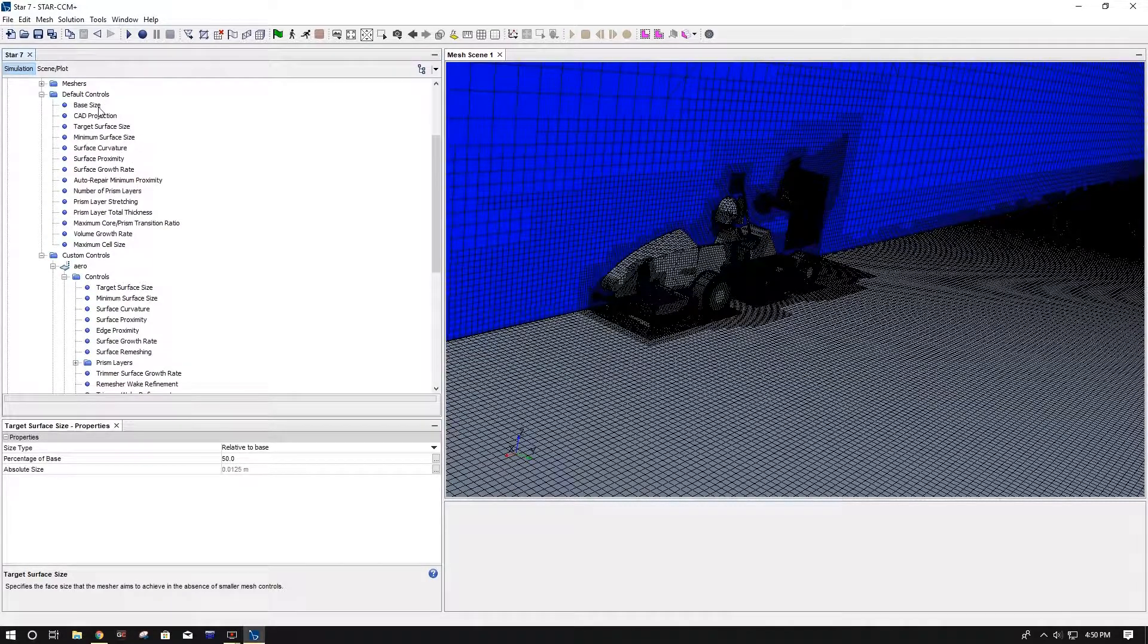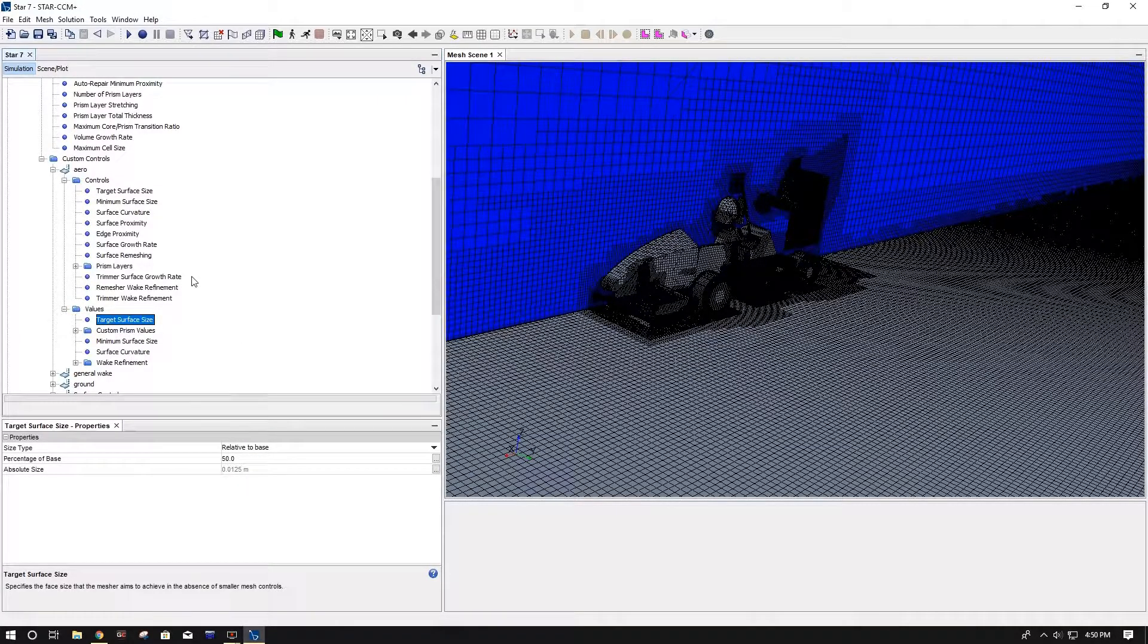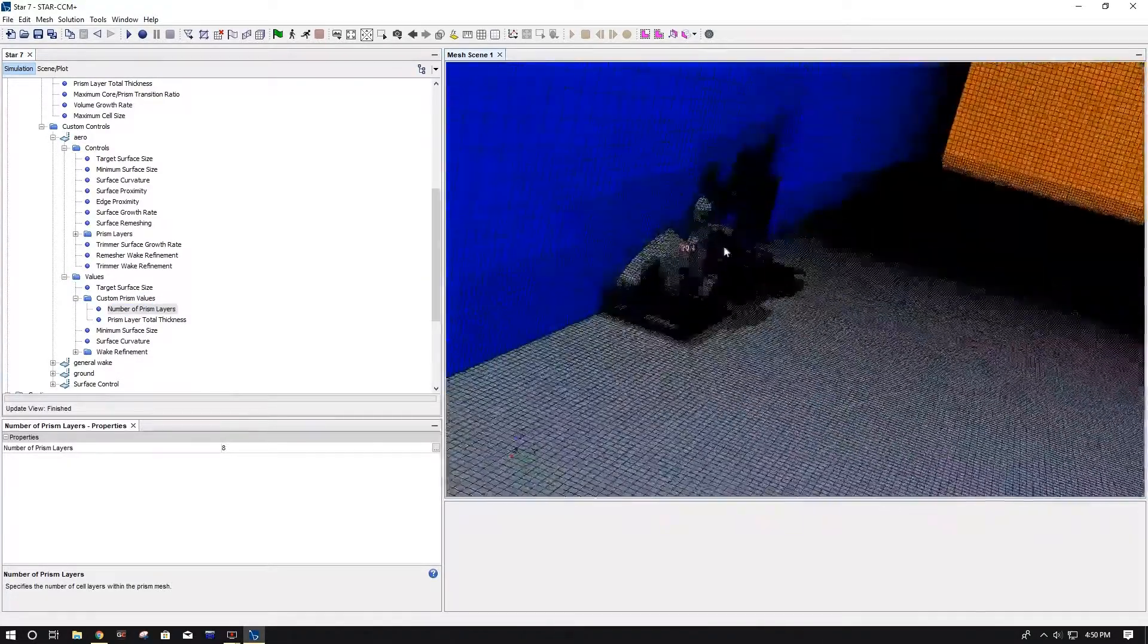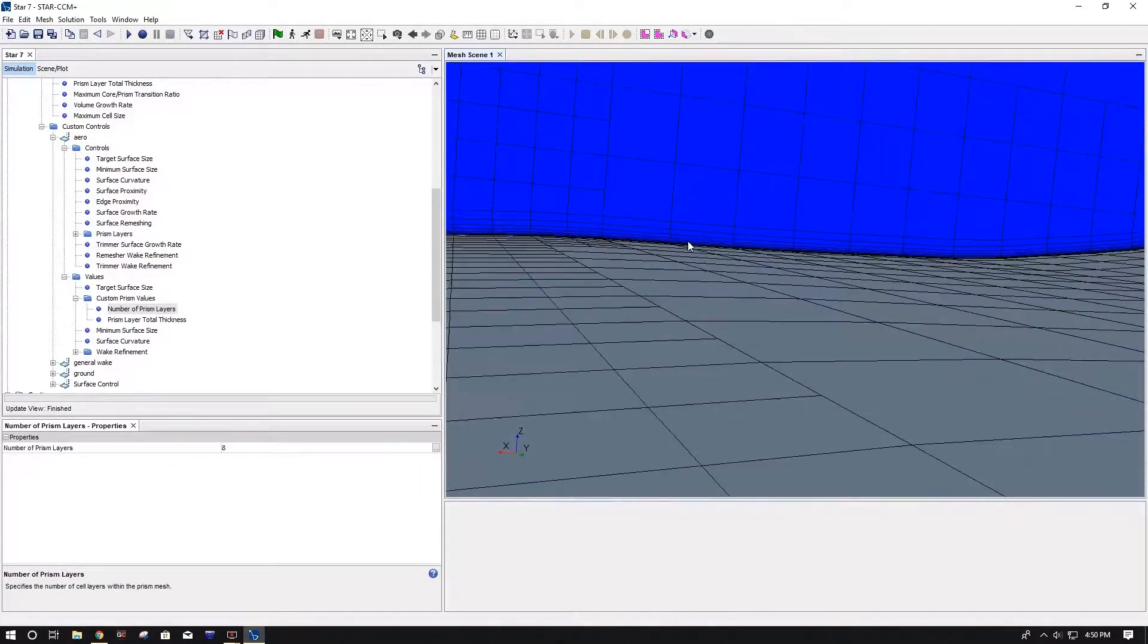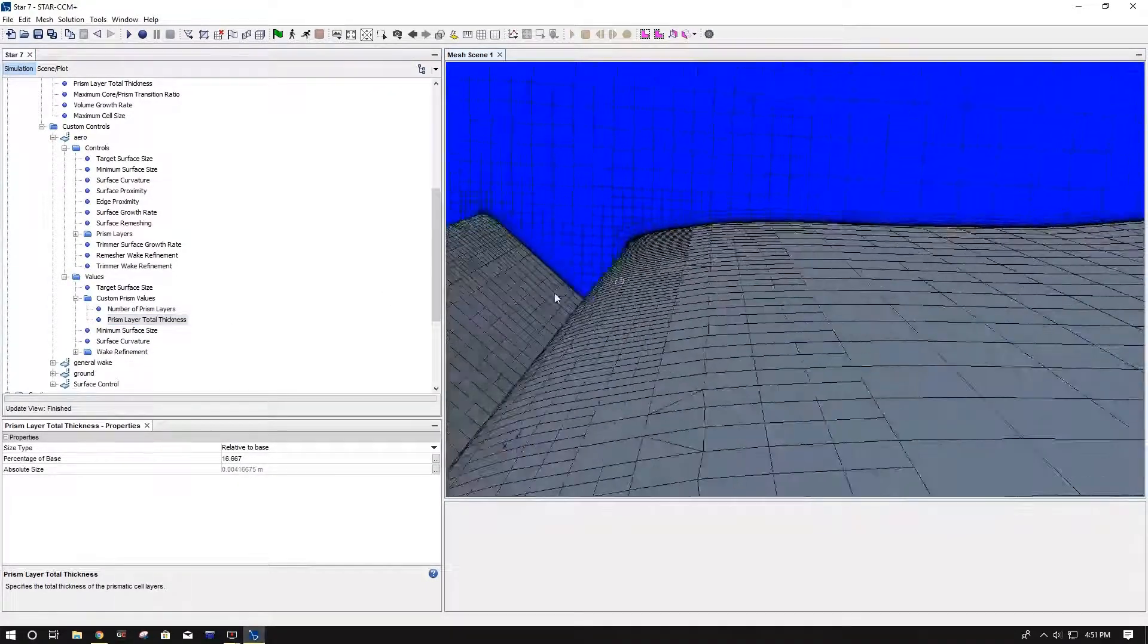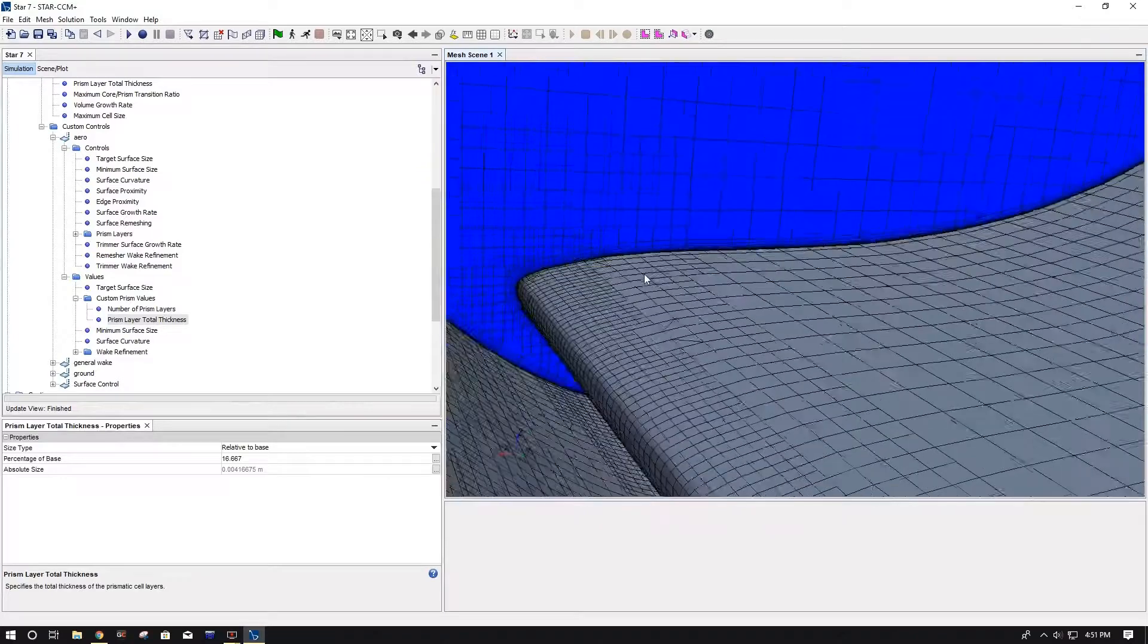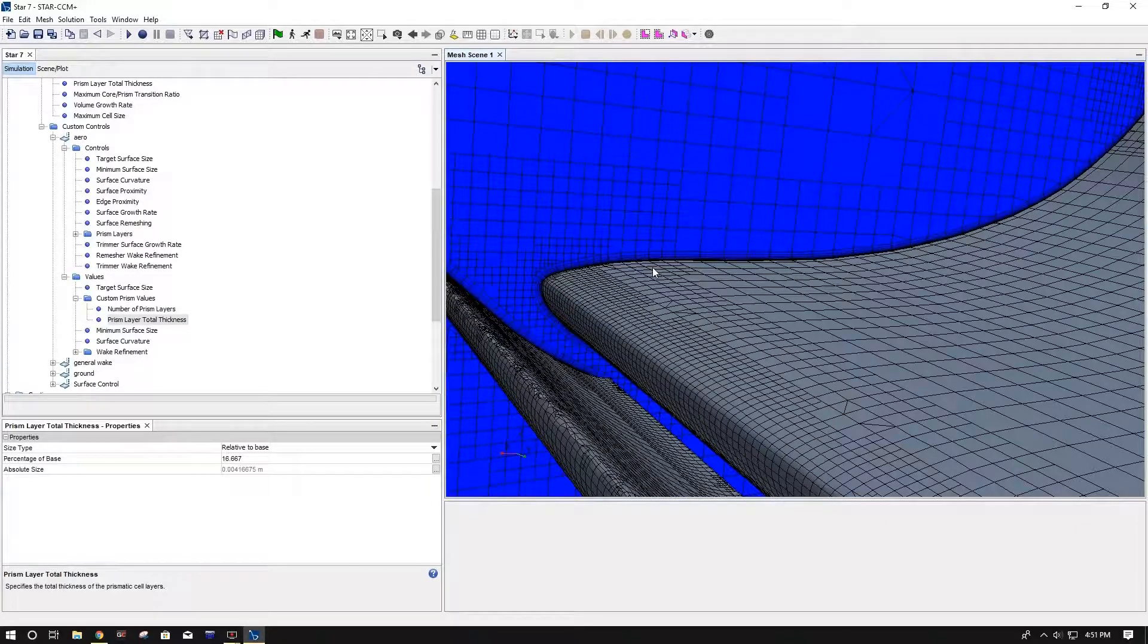So for target surface size, we did a percent of base, which is the percentage of your base in default controls. You can also do an absolute size, which is just a direct value, but I just use relative to base for simplicity. Then coming down to prism layers, I do eight prism layers normally. This is our prism layer thickness, and the reason why you want to keep it something in terms of four, I believe, because of how the prism layers work.